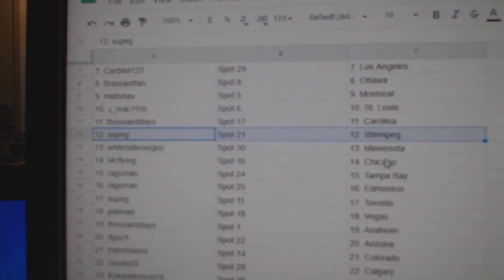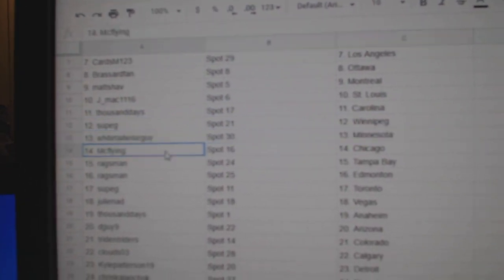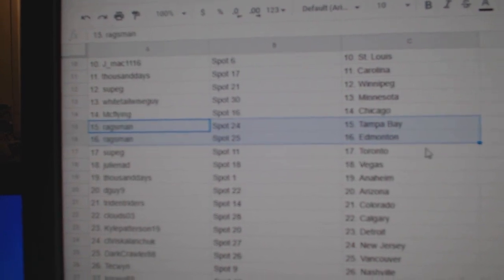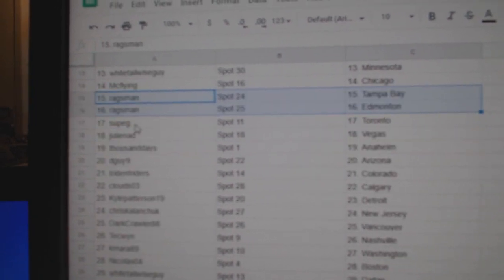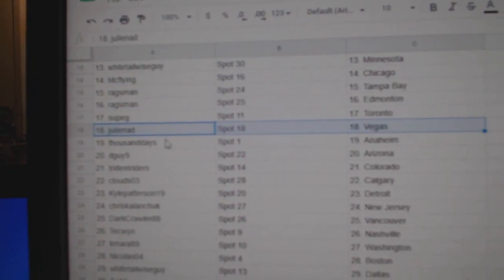Thousand's got Carolina, Sub's got Winnipeg, Whitetail Minnesota, McFlying's got Chicago, Rags has Tampa, Ed Money, Sub's got Toronto, Julie's got Vegas.